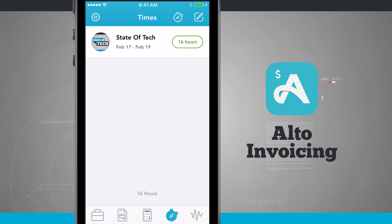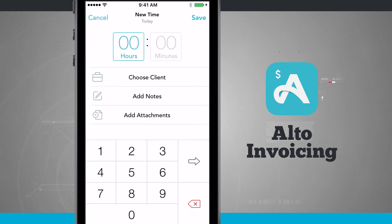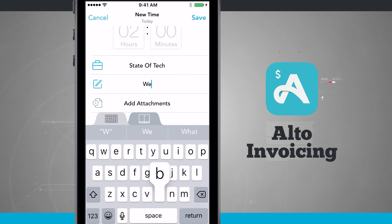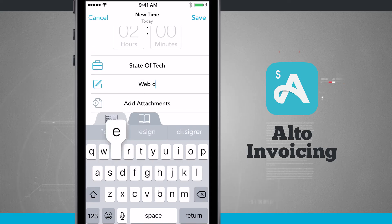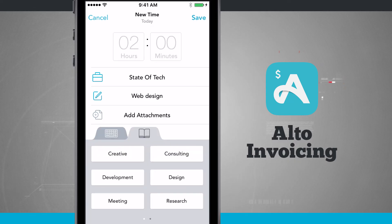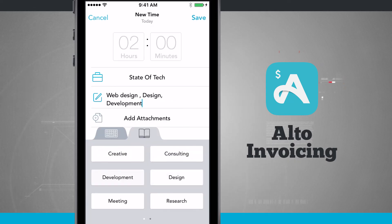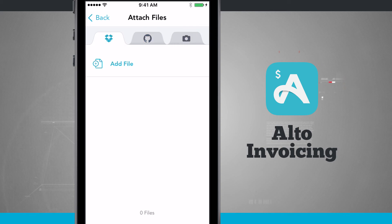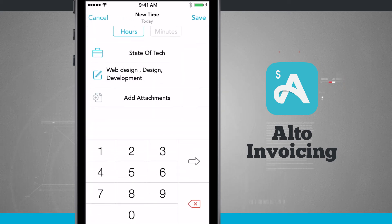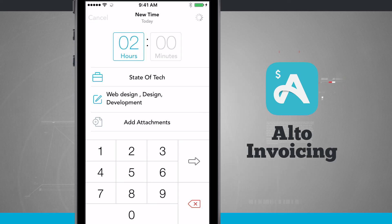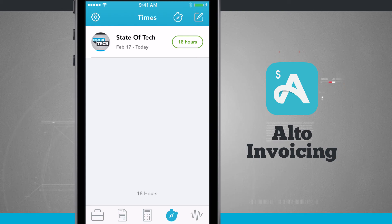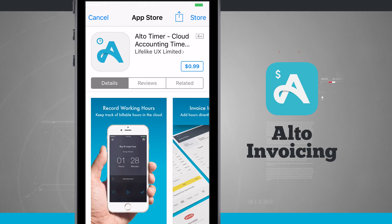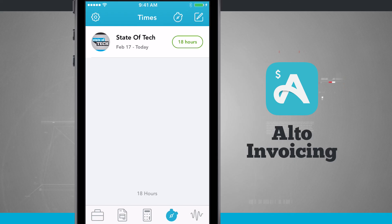I can tap the plus button in the top right-hand corner to create a new time entry. I'll say I worked two hours, choose the client I worked for, and add notes such as 'web design,' or tap the book icon to add predefined tags. I can add attachments from Dropbox, GitHub, or the camera. Once done, tap Save and it will add in my default hourly rate. I can also tap the clock button to open the App Store and download Alto's Timer app, which will automatically import times into this app.